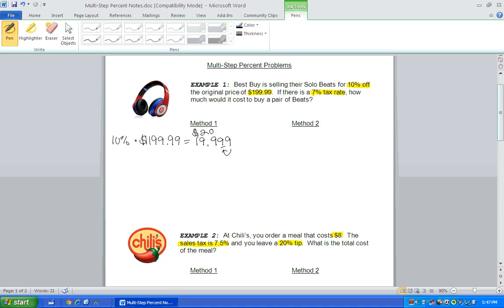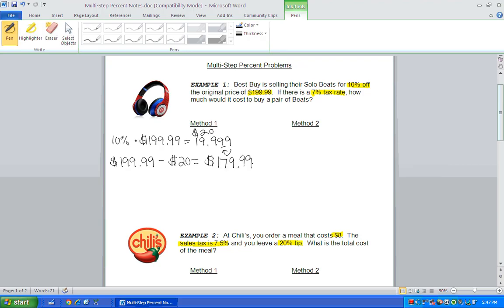So what that means is, if the cost is $199.99, we're going to get $20 off that price. So now the new price is $179.99.